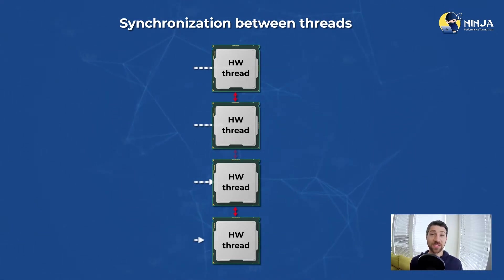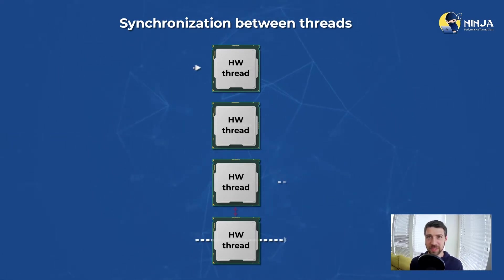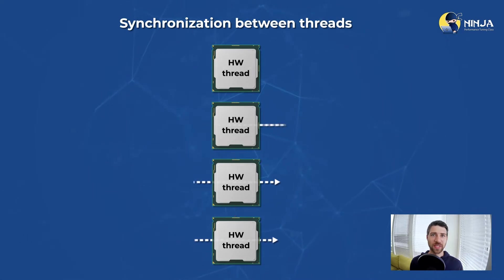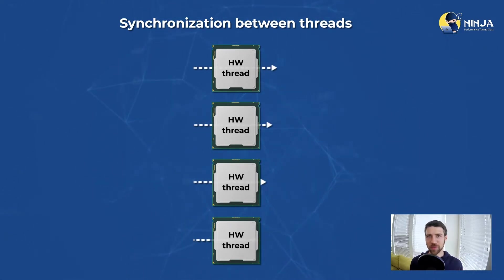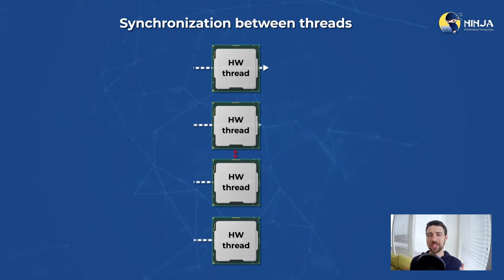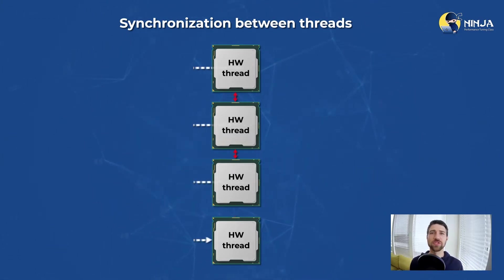Since Performance Ninja mostly focuses on low-level performance, today we will take a look at a hardware-related performance issue that is specific to multi-threaded applications and which is called false sharing.